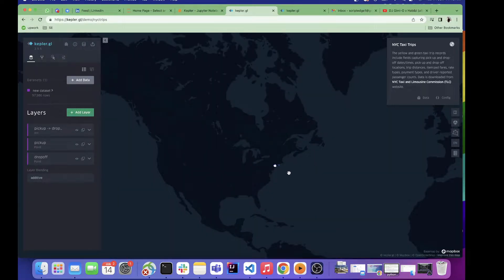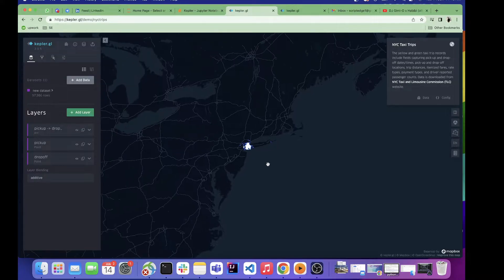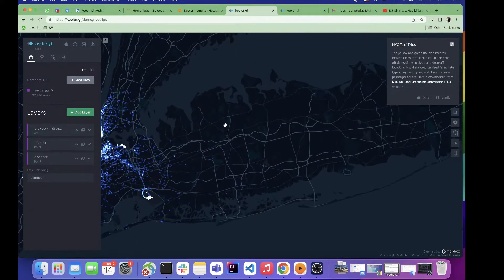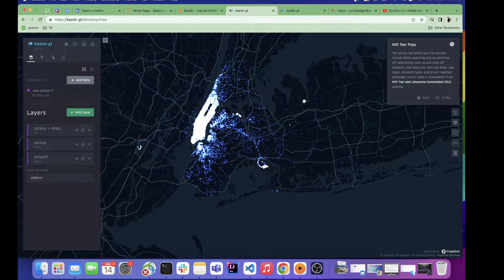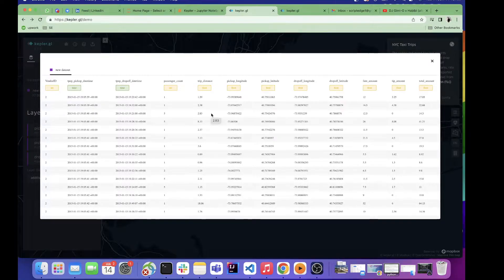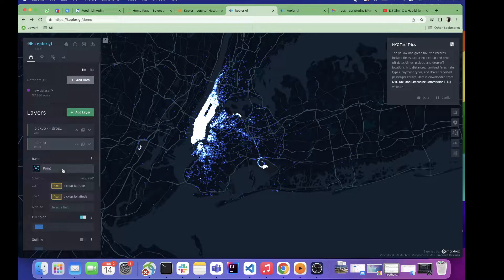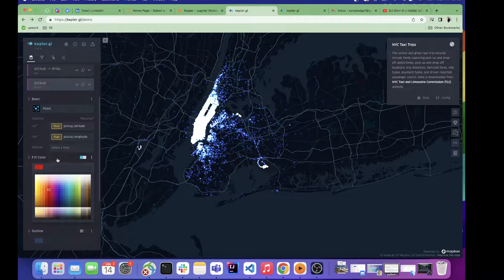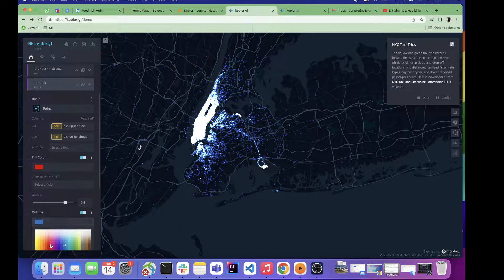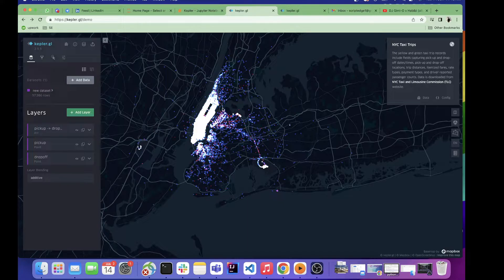Here you can see the US map with the visualization of New York. The first aspect is layers. On the basis of the dataset, different kinds of layers are created. This dataset of New York taxi trips has three layers: the pickup point, the drop-off point, and the connection between the pickup and drop-off point. For more clarity, I'll change the color — I'll convert the pickup points to red.